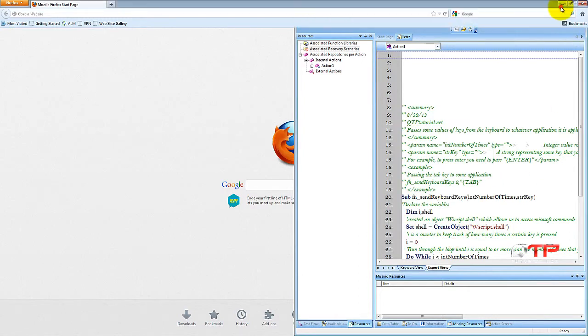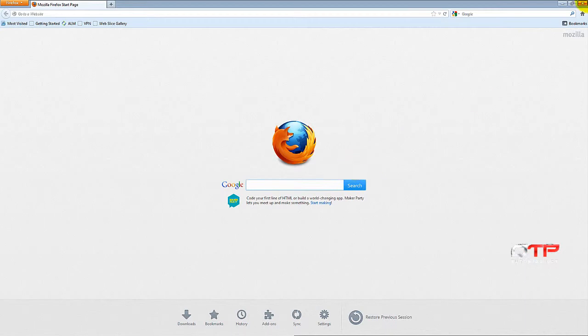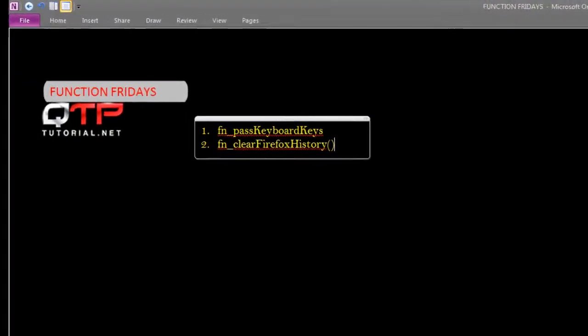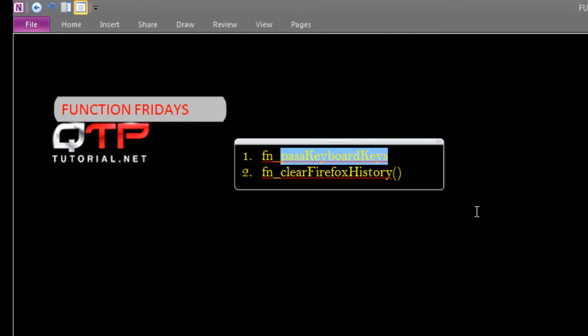And so this function is going to help you guys clear your history. And I've decided to use this function today to expand on last Friday's function. If you remember last Friday we learned the pass keyboard keys and it's a very useful function, but you have been wondering when do I use it. And today I will show you an excellent usage for this function. And so it will kind of tie both of the pieces together, hopefully make everything much clearer for you guys.